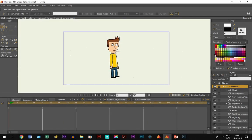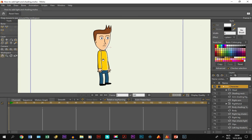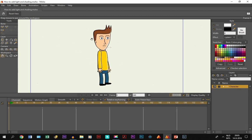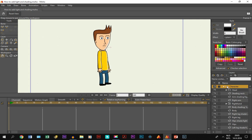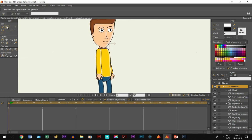Welcome to part four of how to make a character. In this part we are going to cover bone rigging. You probably have already seen the first three tutorials, but if you haven't, I recommend you watch them. The first two parts cover how the character is drawn, and the third one showed how we add shadows and light on the character. Now we are going to add bones to the character so that we can move it.